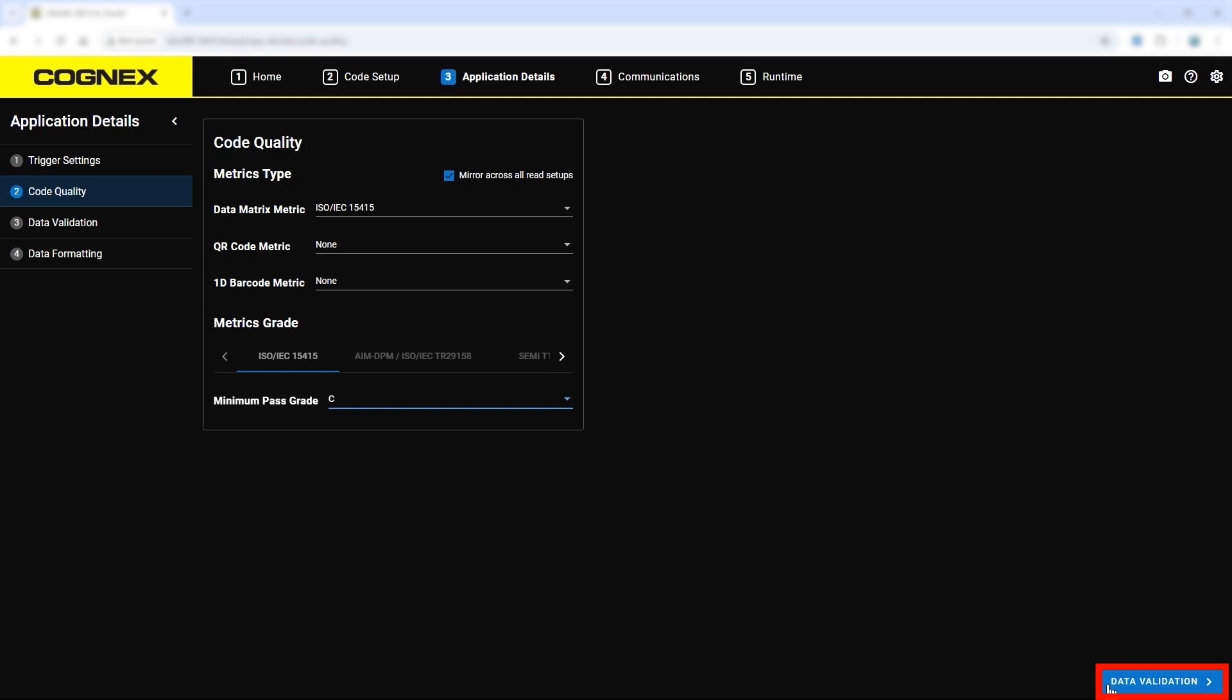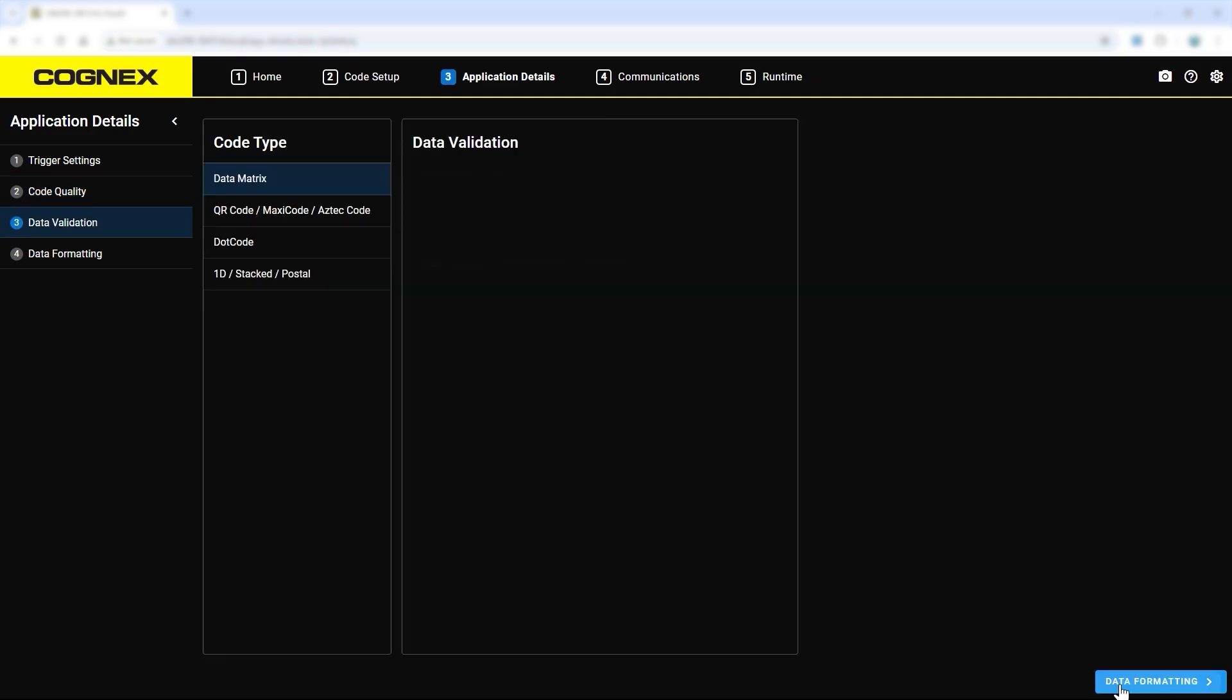Once complete, move to the data validation step. The data validation step lets you set up match strings, pattern matching, and other validation methods for different code types.